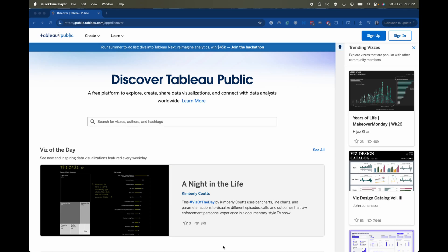Hi everyone, welcome back to my channel. My name is Emily and today we're going to be going over how to download Tableau for free.